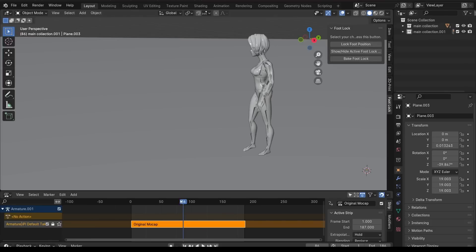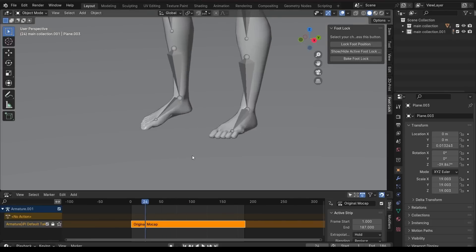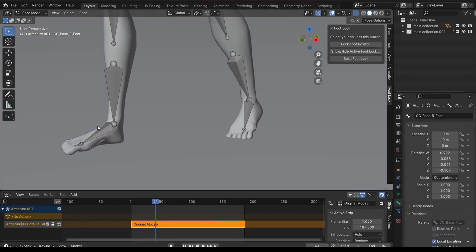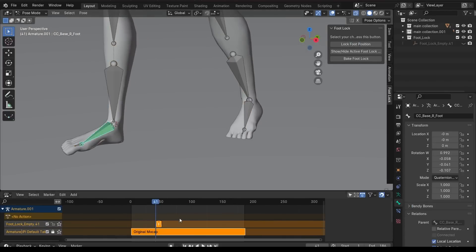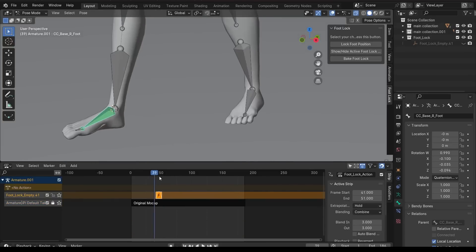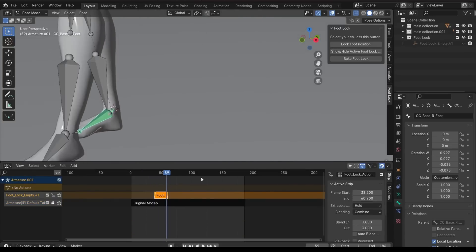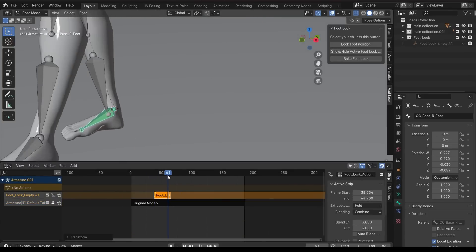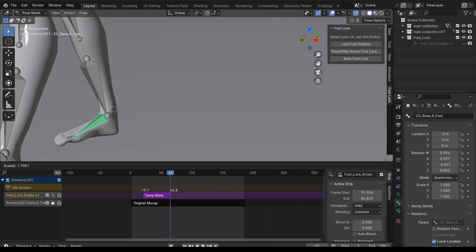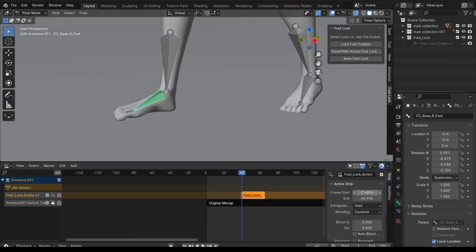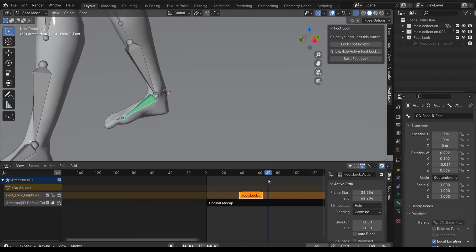And this is where this Foot Lock add-on comes in handy. It is basically a tool that addresses the common challenge of foot sliding in low-budget mocap setups by allowing you to quickly lock your character's feet in place and adjust the lock's duration with ease.